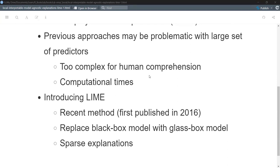LIME is a somewhat new approach, first published in 2016, so roughly eight years in the public's mind. The main idea is we're replacing a black box model with a glass box — something like a linear model where you can easily understand how a prediction is produced. LIME produces a sparse explanation: if you have a million dimensions, you may only focus on the top five, ten, maybe a dozen features that are driving the result.